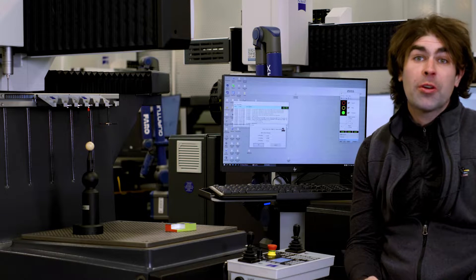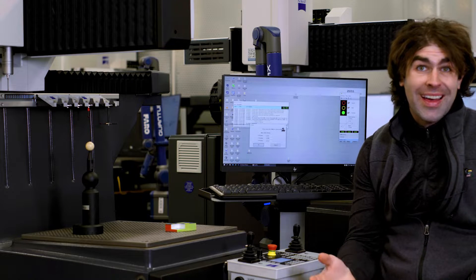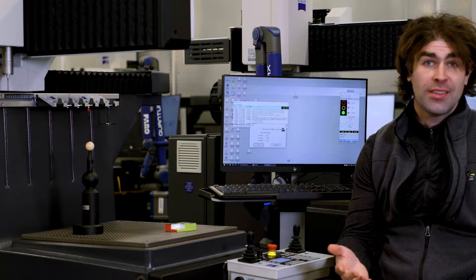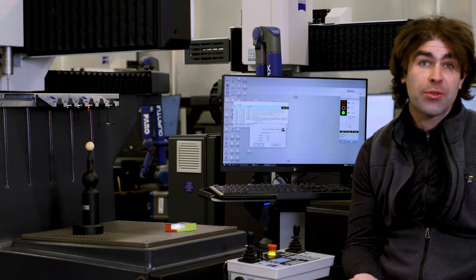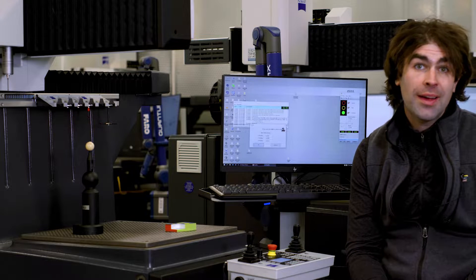In this video, I'm going to talk about three common problems I see people run into with the Zeiss Duramax running Calypso 2021.